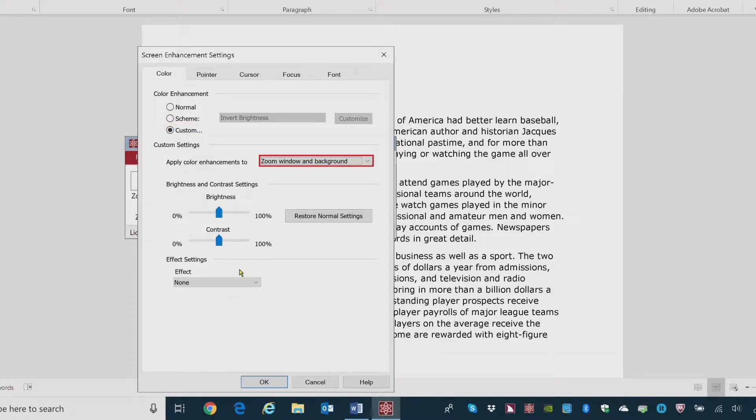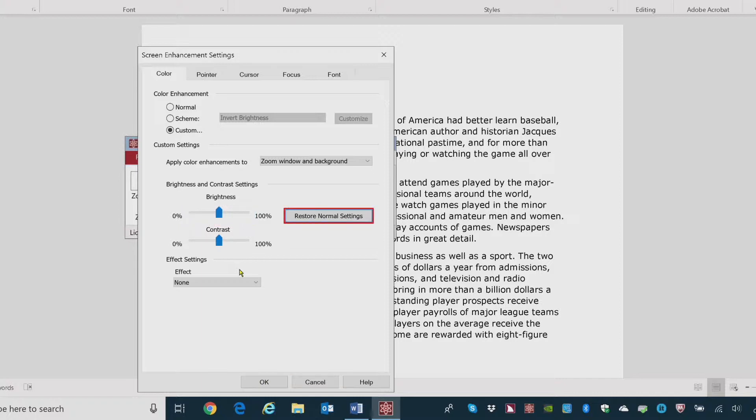Apply color enhancements to combo box, zoom window and background. Brightness left right slider, 50%. Adjust your brightness and contrast here. Restore normal settings button. Contrast left right slider. Color, 50%. Effect combo box, none, one of six. Here, you have several different choices. I'll press down arrow.